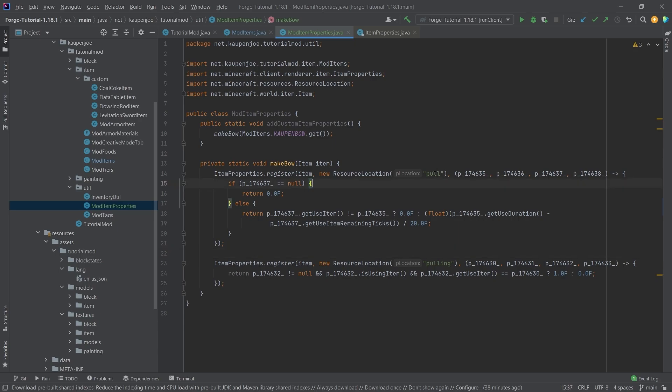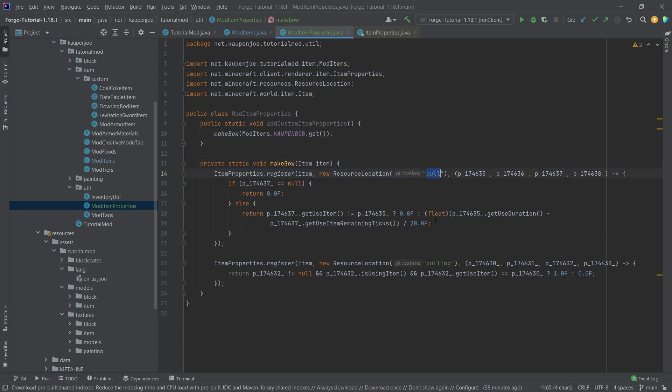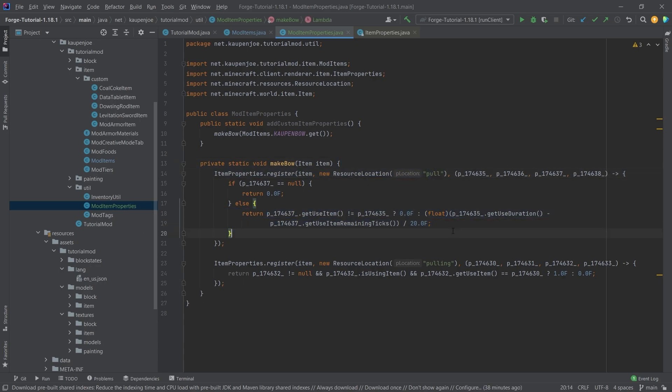One of them is going to be called pull, and one of them is going to be called pulling. And what we're going to check is, if they have a certain value, then we might overwrite the actual item model JSON file with another item model, and then just points to a different texture. And the pull here is a percentage scale of how far the bow has been pulled so far.